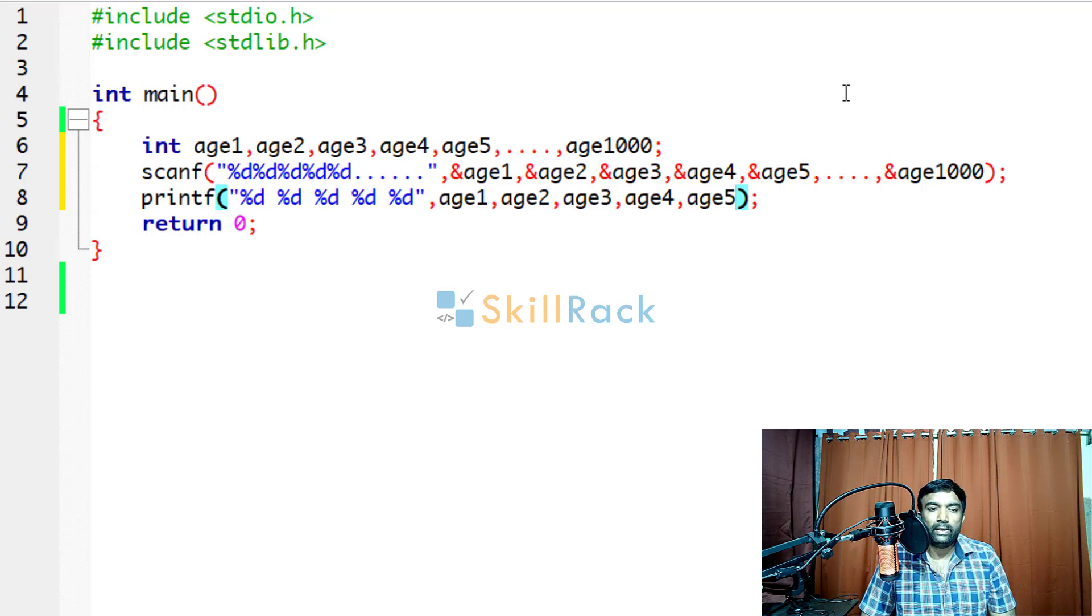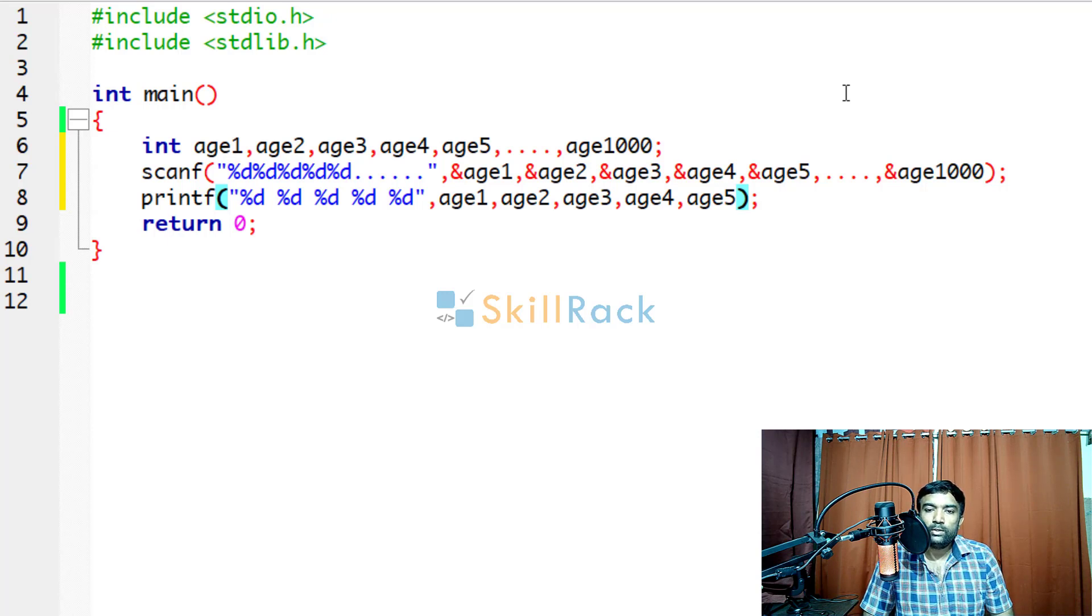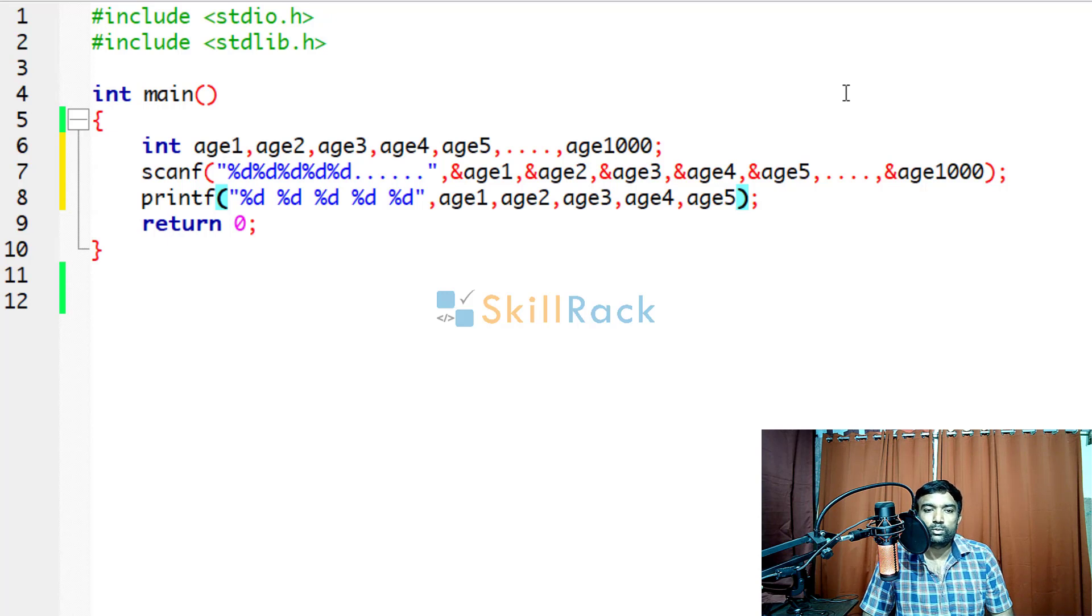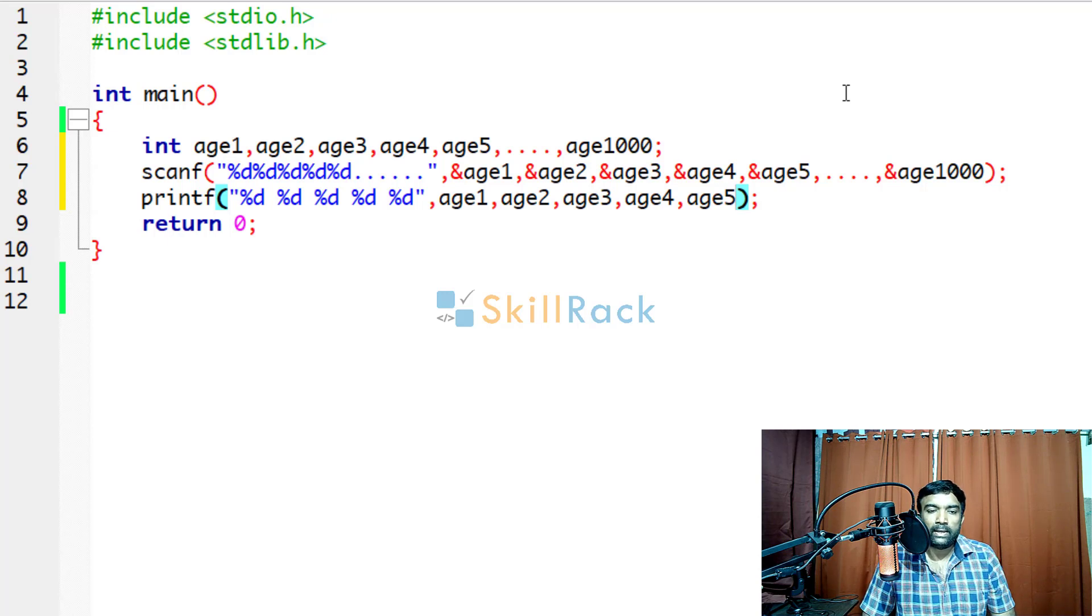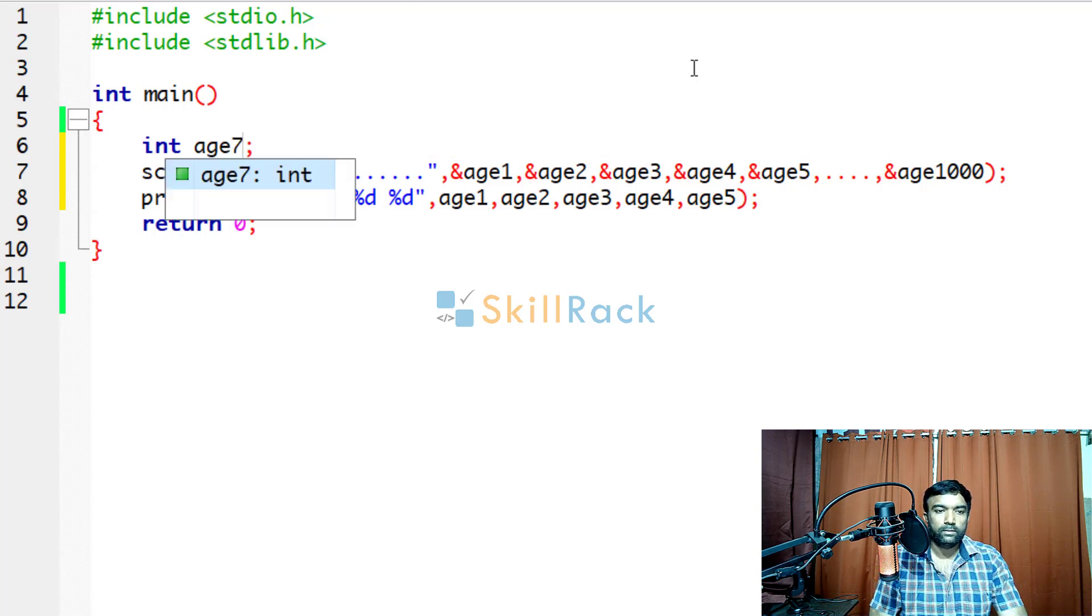So instead of giving 1000 format specifiers, we can use a loop. Because loop is used to perform repetitive actions. And we will say age of 1000.